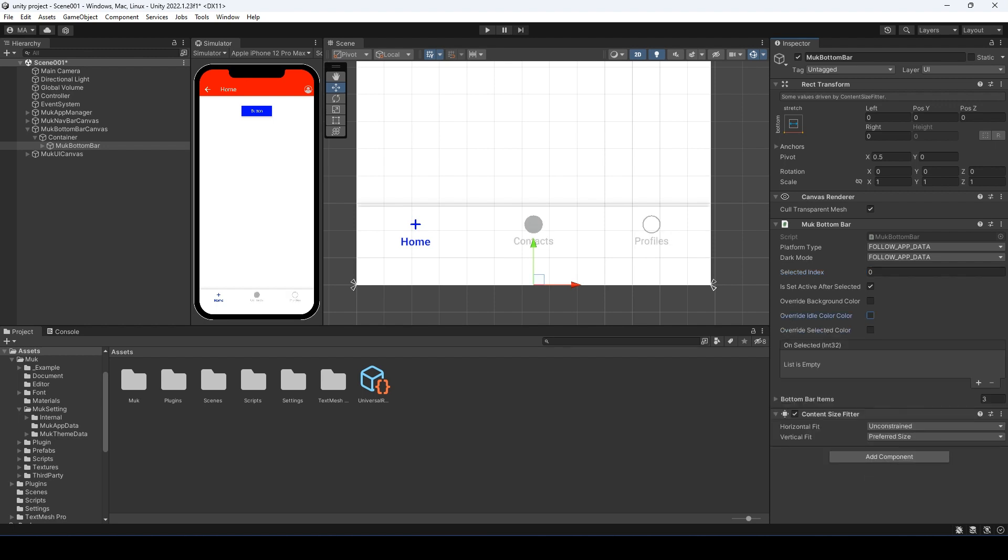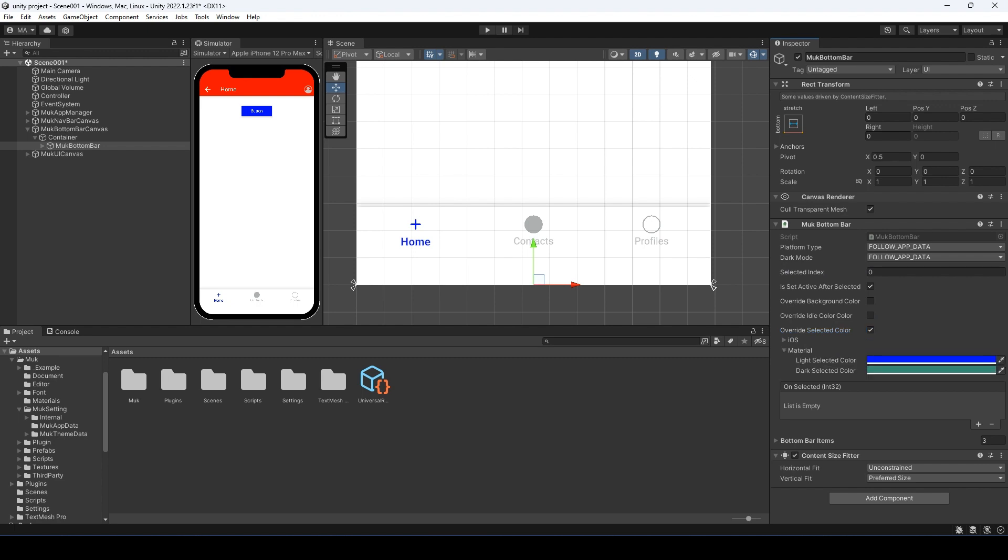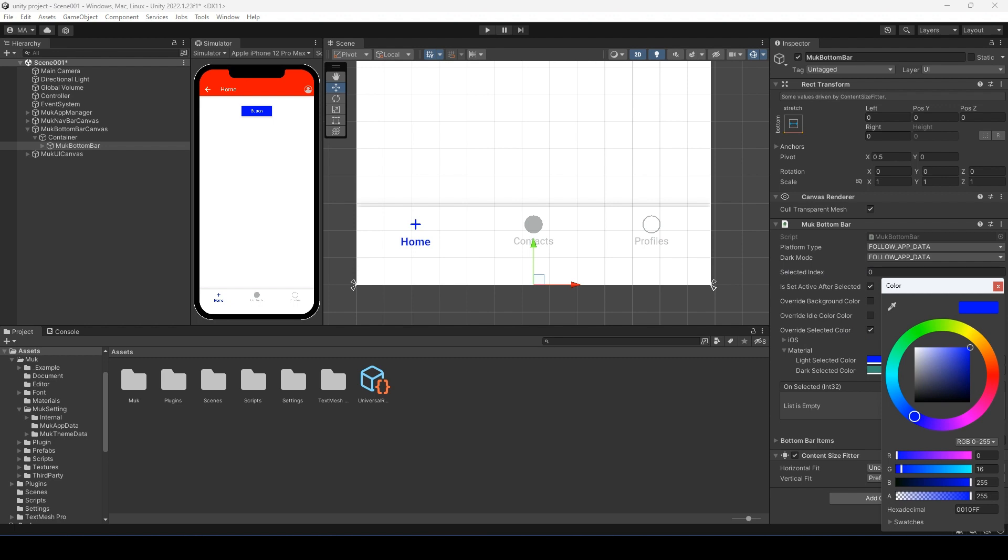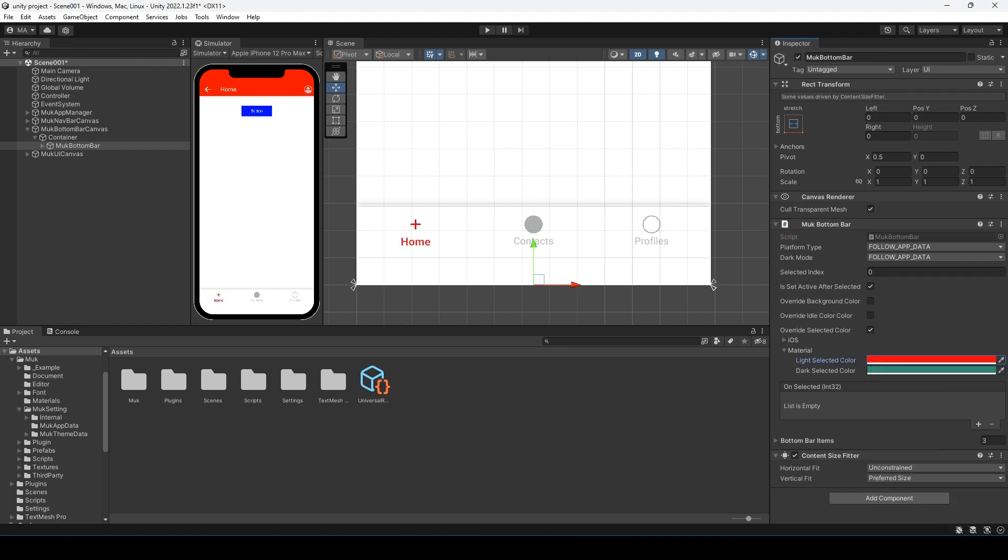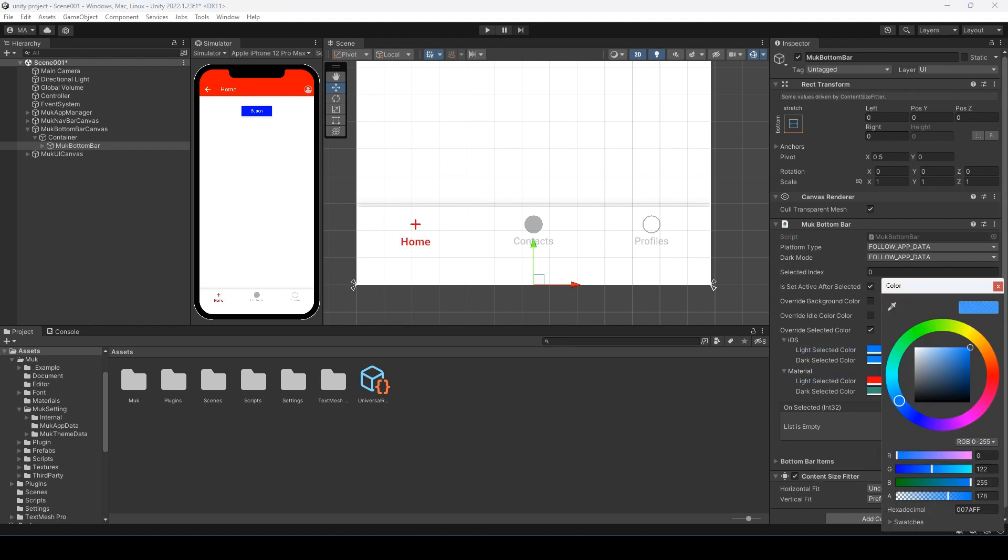After that, we can override the selected color. It is the opposite of the idle color. It's the color for the selected tab. Let's change it to red. Let's change for iOS too and see how it looks.